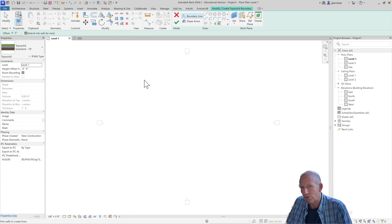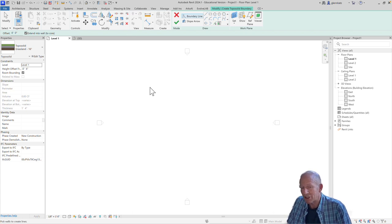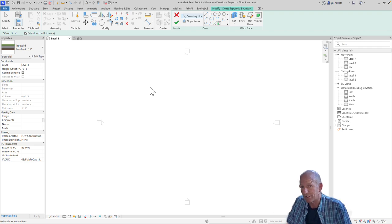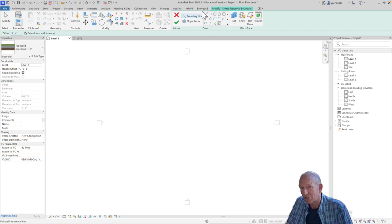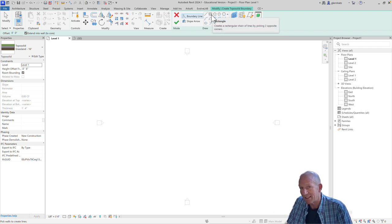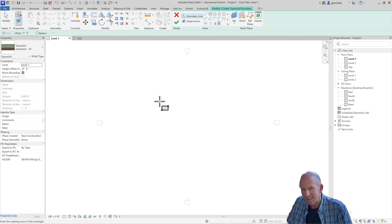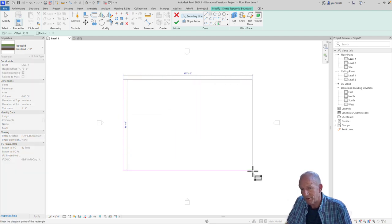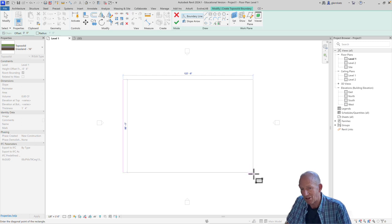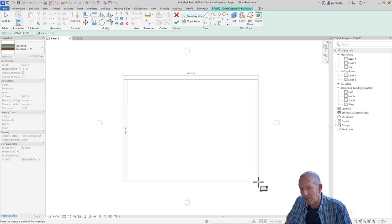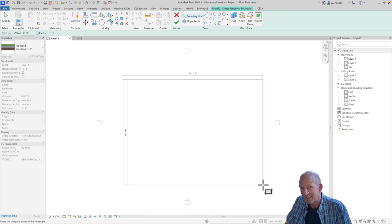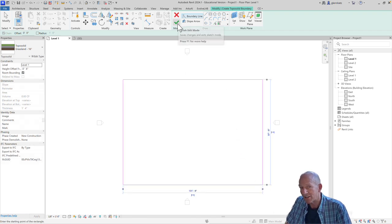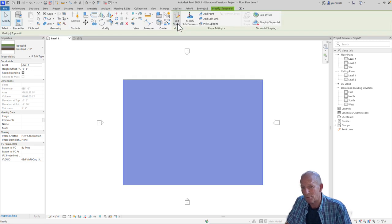When we choose the tool, a special mode opens where we can trace the boundary that we'd like to have around the toposolid. To keep it simple, I'm just going to choose a simple rectangle. I can just draw from one corner to the other corner, making a space that's large enough for the entire toposolid that I want to be supporting our project. When I'm done with that boundary, I can click the Finish Edit Mode checkmark, and we will have created our toposurface.